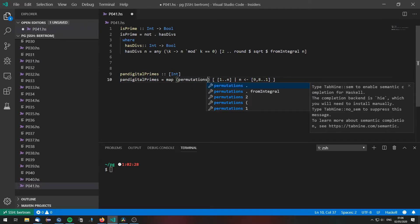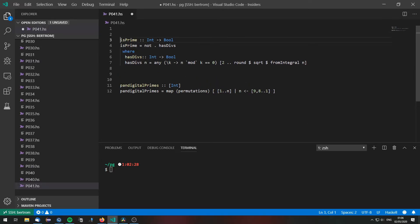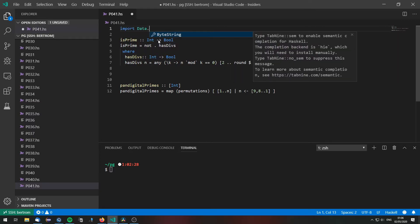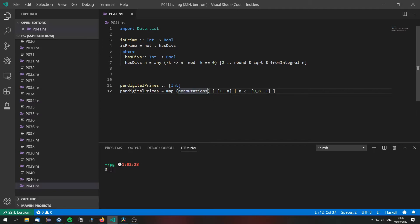This is defined in the standard library in Data.List and will give us all permutations of a given list. So let's map permutations onto those.